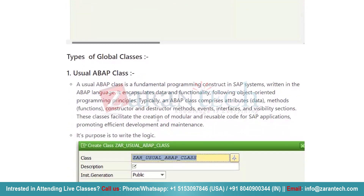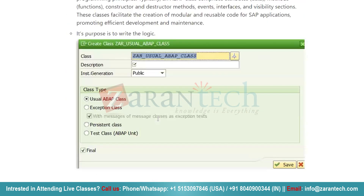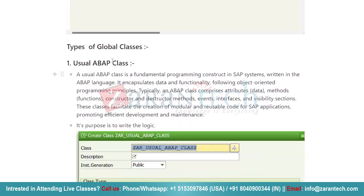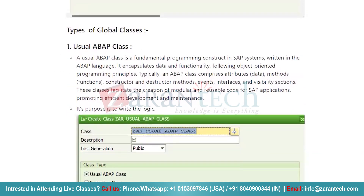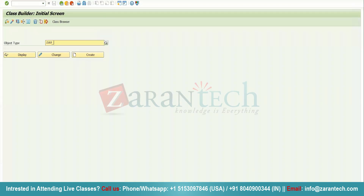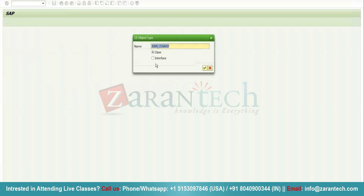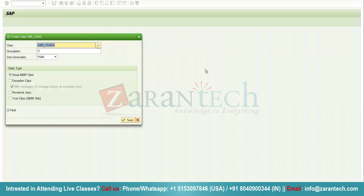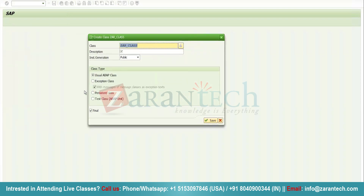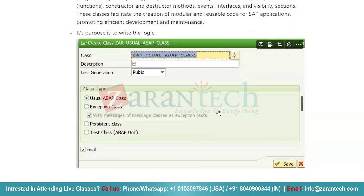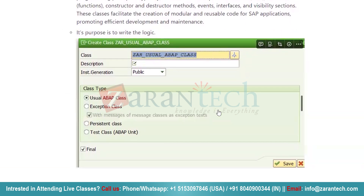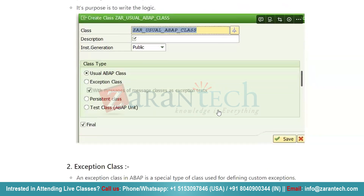How many types of global classes are there? We basically have four kinds of global classes. The first one is the usual ABAP class. A usual ABAP class is a fundamental programming construct in the SAP system written in ABAP language — it is a class which you create through SE24. Just give any name, click Create, and a pop-up will ask for class or interface. Select Class and press OK. You will see the class type options: usual ABAP, exception, persistent, and test class. Usual ABAP classes are global classes you can instantiate from any program in SE38.